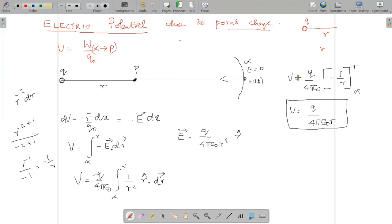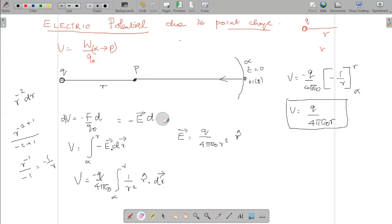Applying limits from infinity to r: the upper limit gives 1 by r and the lower limit 1 by infinity becomes 0. So the potential at a point due to a point charge is V = q by 4πε₀r. The potential at a point is defined as work done in moving a charge from infinity to the point against the electrical force. The small potential difference to move a small distance dr is force experienced times dr, with the minus sign indicating work done against the electrical force.